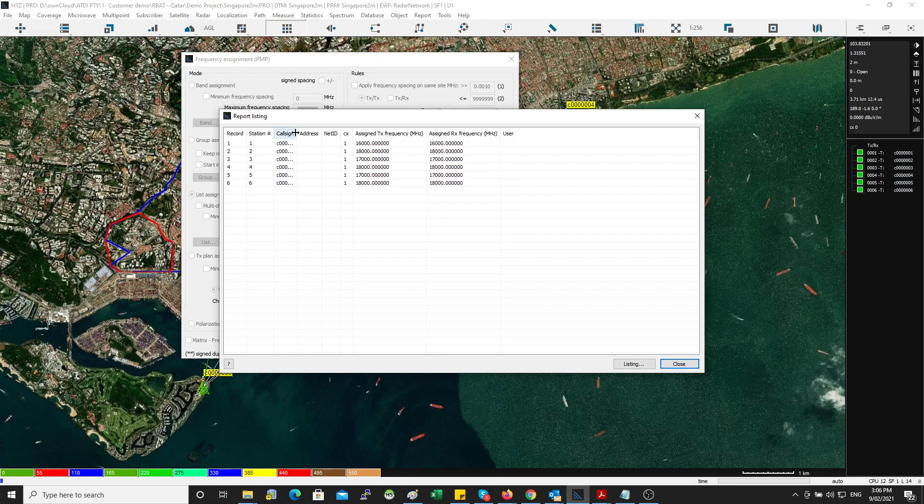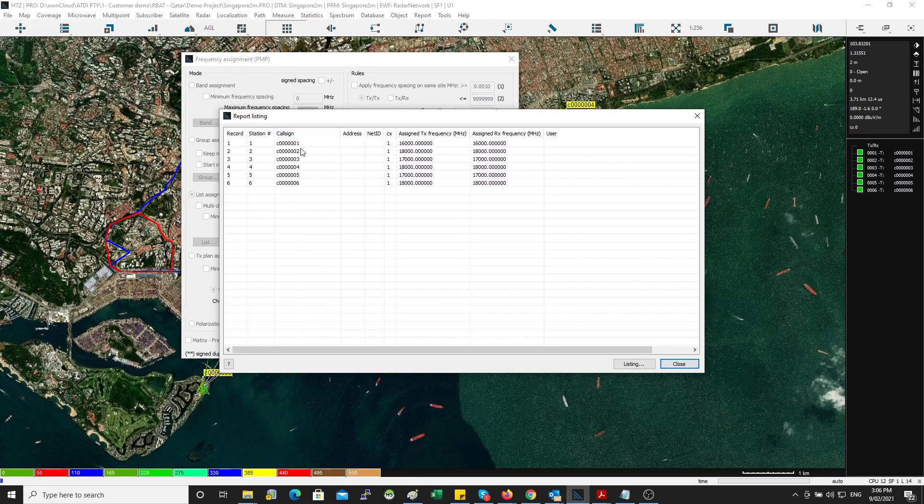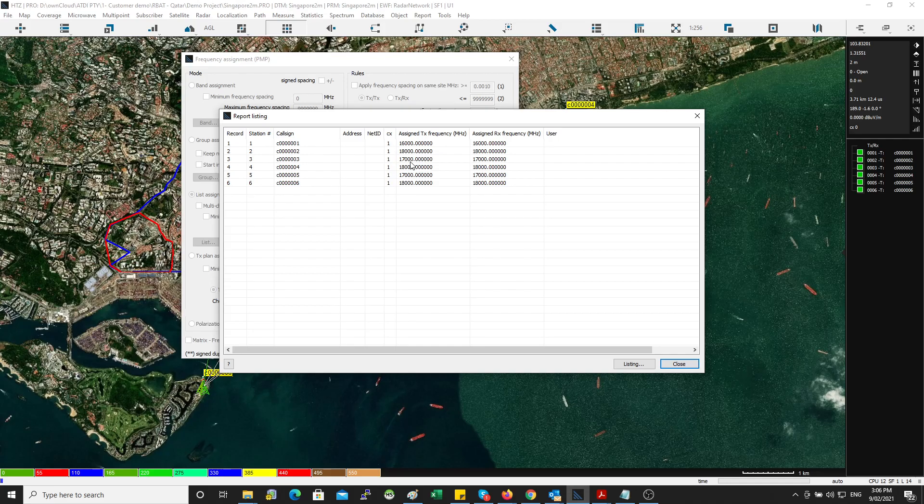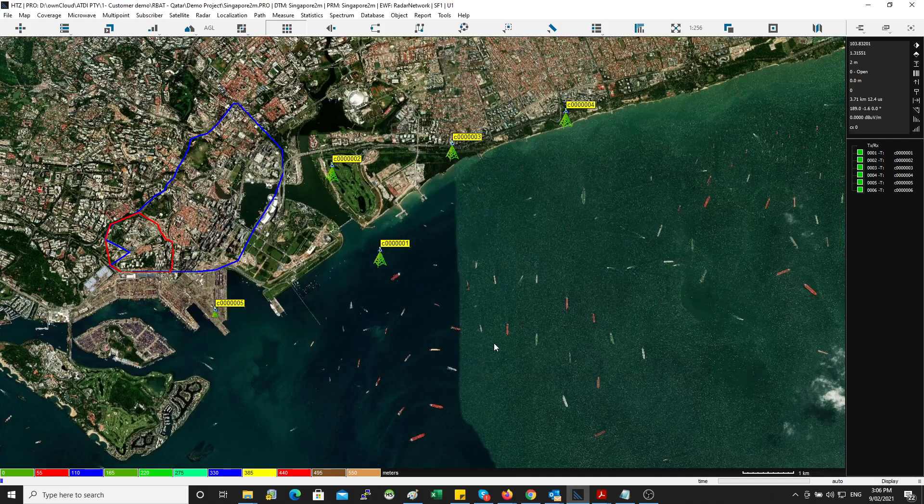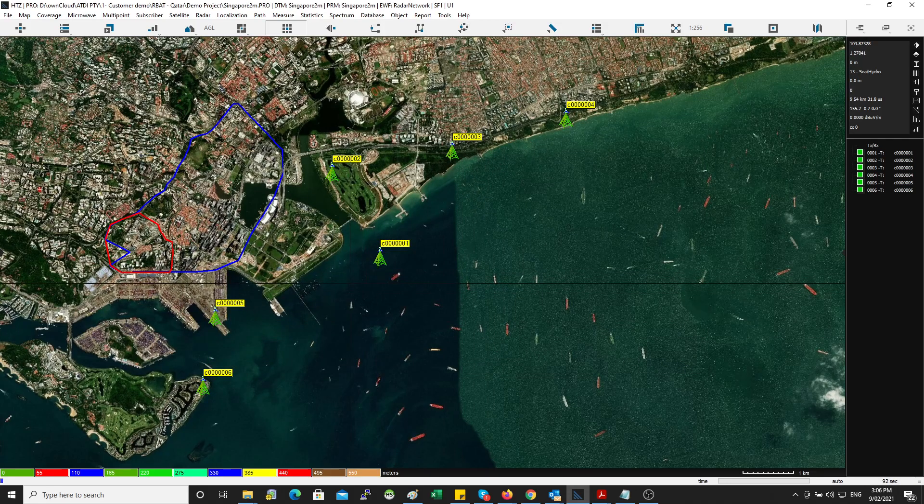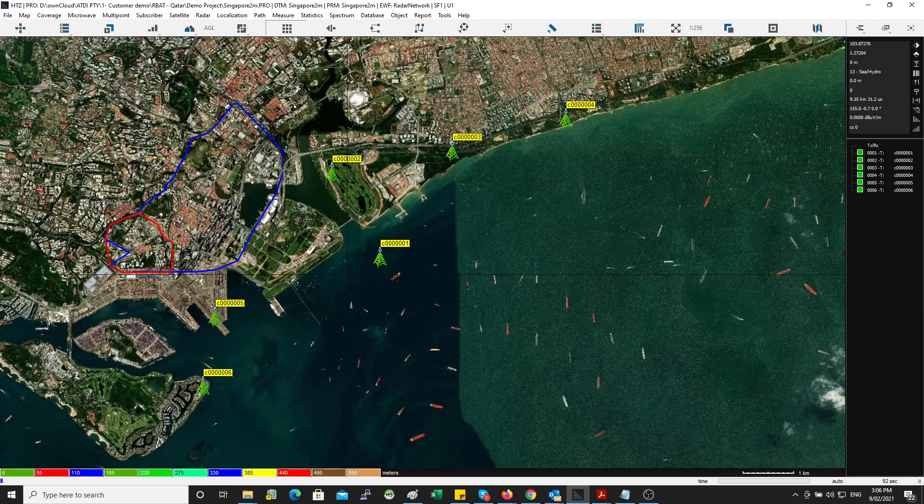So here you go. So this is the cosine. Station number one, two, three, four, five, six. And these are the channels assigned: 16,000, 18,000, 17,000, 18,000 and so on. Close, close, and then you hit F, for example—F on the keyboard—and then you can see that the channels are assigned.